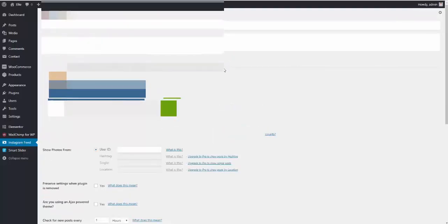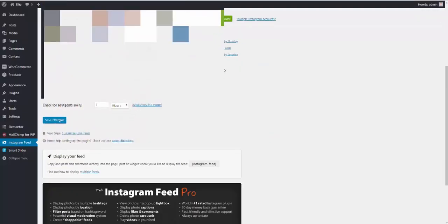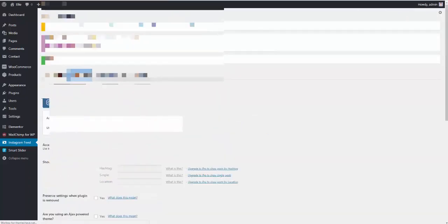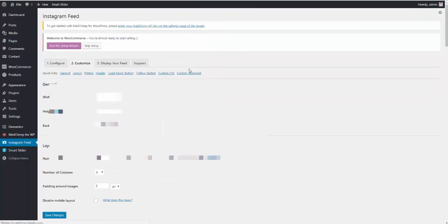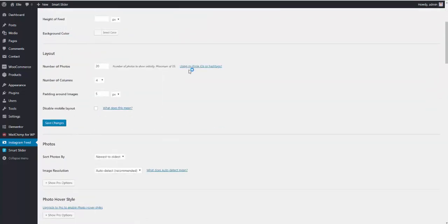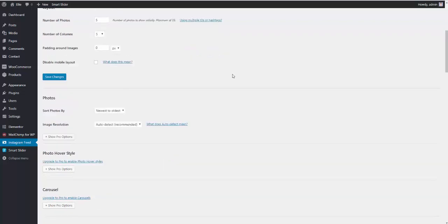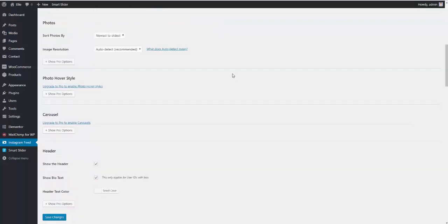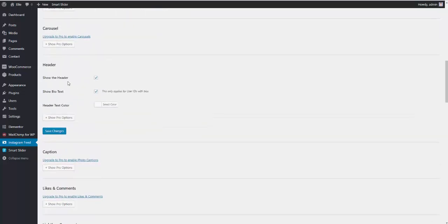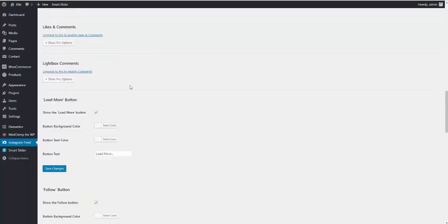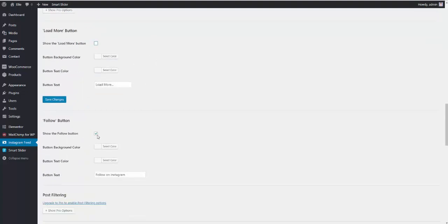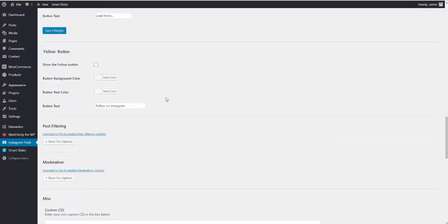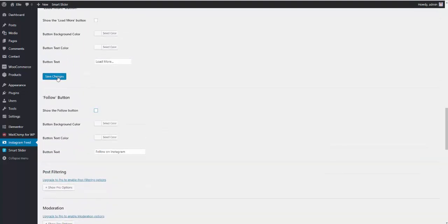Okay. Then you need to save changes. And go to the second tab, which says customize. Here, you need to set the number of photos to 5. Number of columns to 5 as well. The padding around images to 0. You also need to uncheck the header. Uncheck the bio text. Uncheck the show load more button. Uncheck the follow button. Hit save changes.